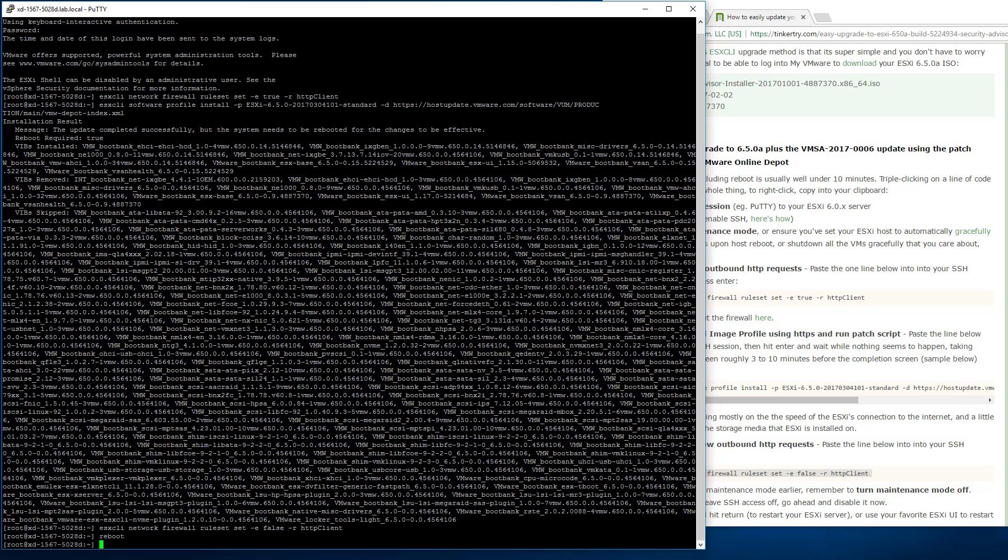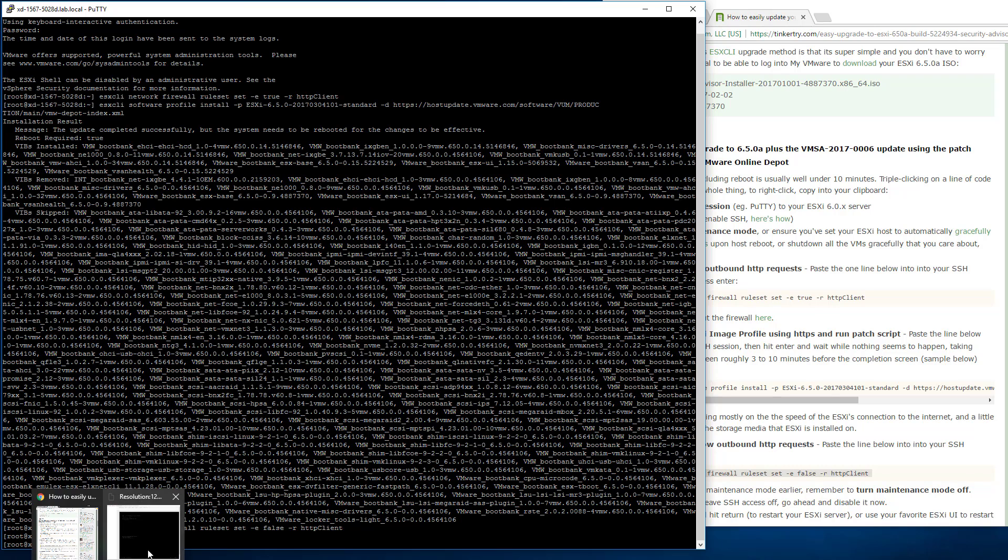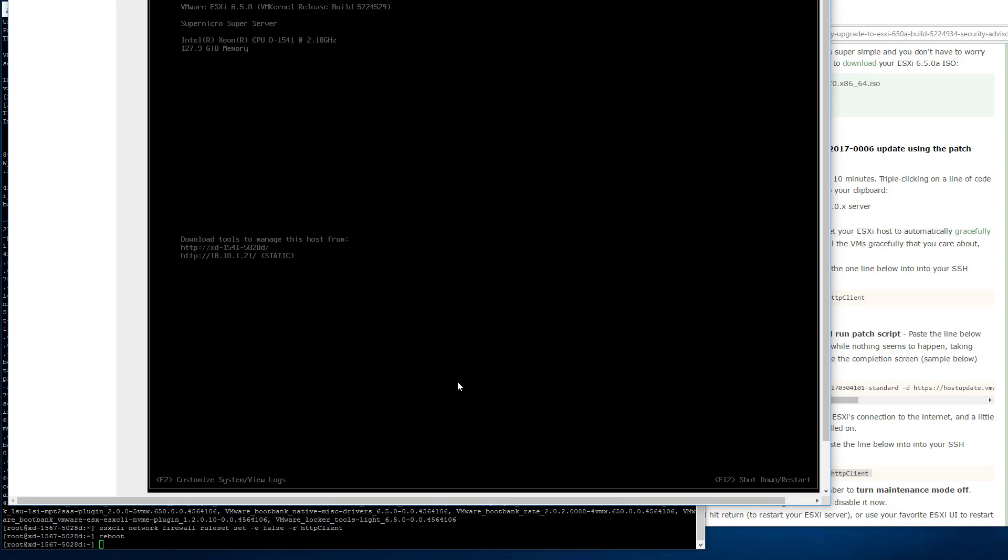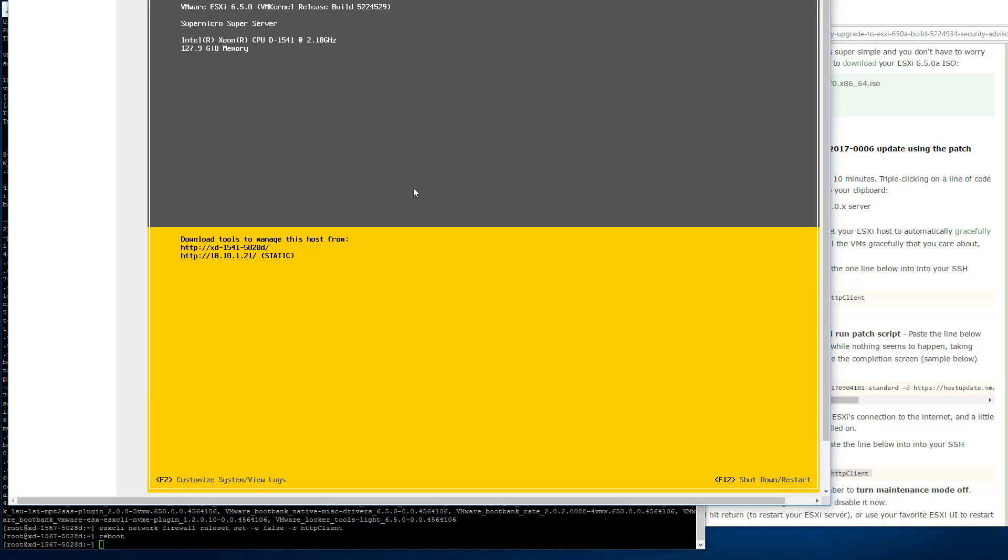That's it. Soon the PuTTY session will die and you would expect that. And the local video, the familiar yellow screen, DCUI, will also show a reboot and then the machine will be restarted. So first we're probably going to see PuTTY die.